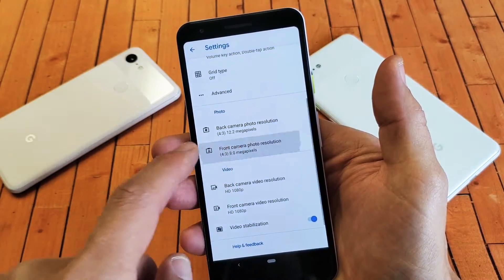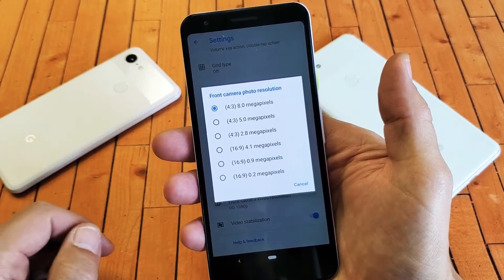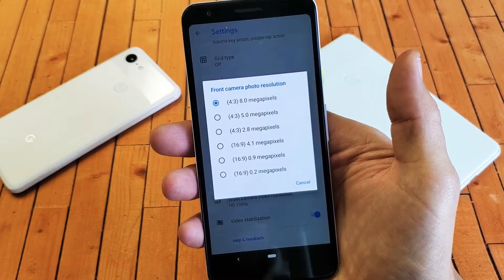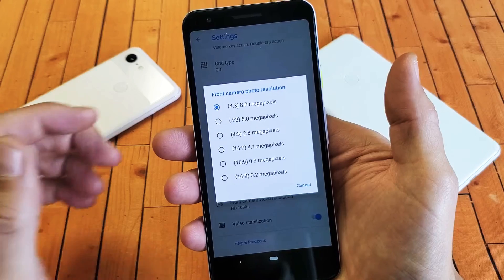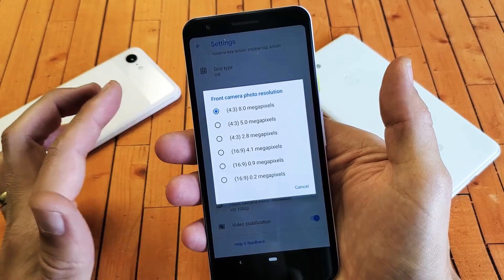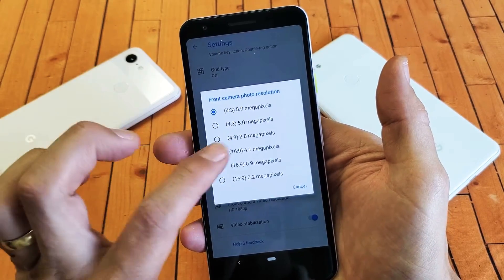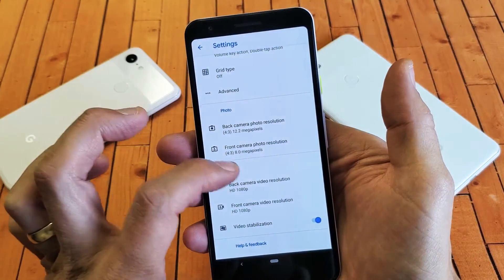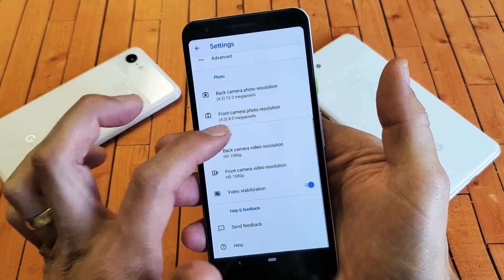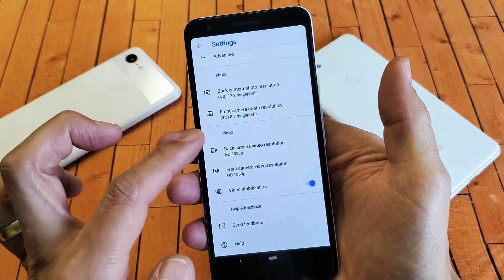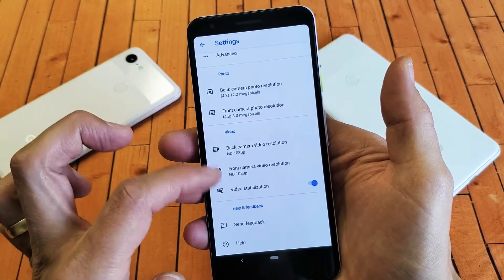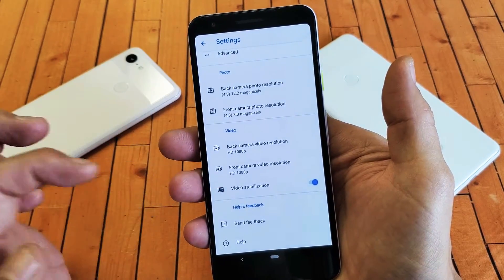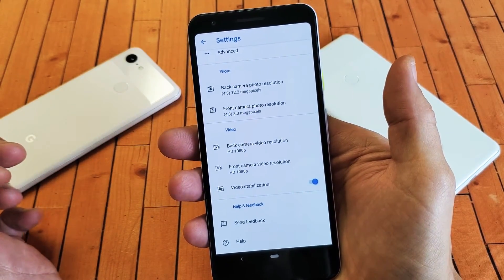Of course we can go to the front side as well, which is this side here. And you can change the aspect ratio as well as the megapixels on here. And you do have the video resolution down here for the back and front camera as well.